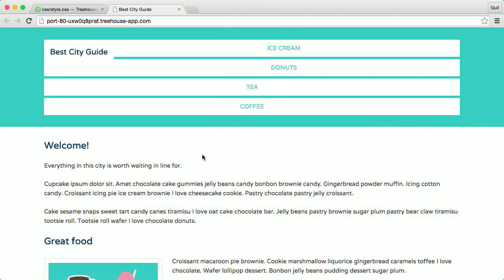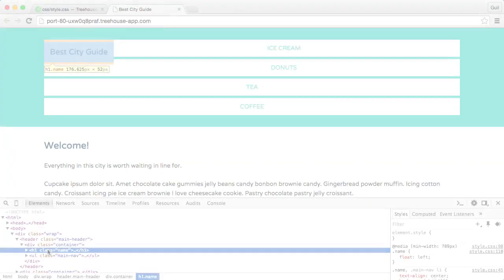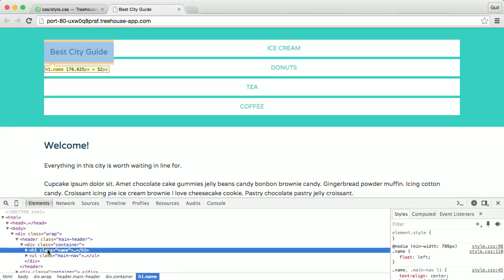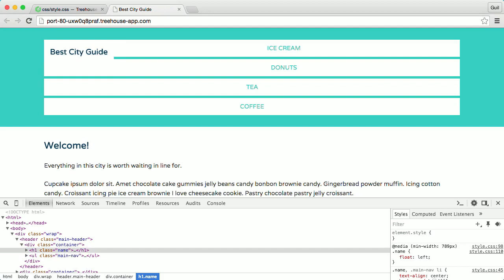Notice how the navigation no longer honors the space the name element used to take up on the page. If I inspect the name element with the Chrome developer tools, notice how the element appears to be inside the main navigation, similar to what happened in the previous video when I floated the image next to the paragraphs. Its width no longer takes up an entire line — now it's only as wide as its content. Remember, the floated element is technically a block-level element, but it's behaving like an inline element, and any surrounding content flows around it.